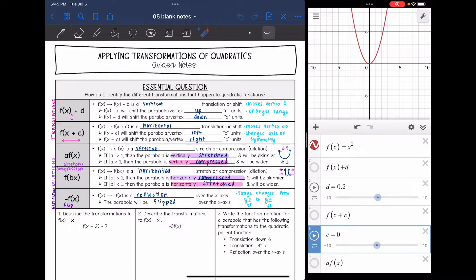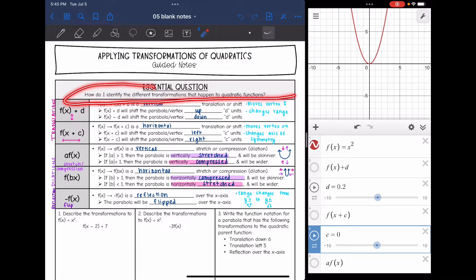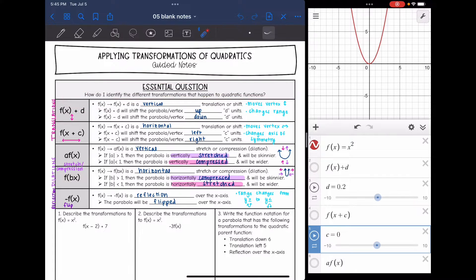Hey guys, today we are going to look at different transformations of quadratics with these Desmos sliders. We're going to answer the question: how do I identify the different transformations that happen to quadratic functions?